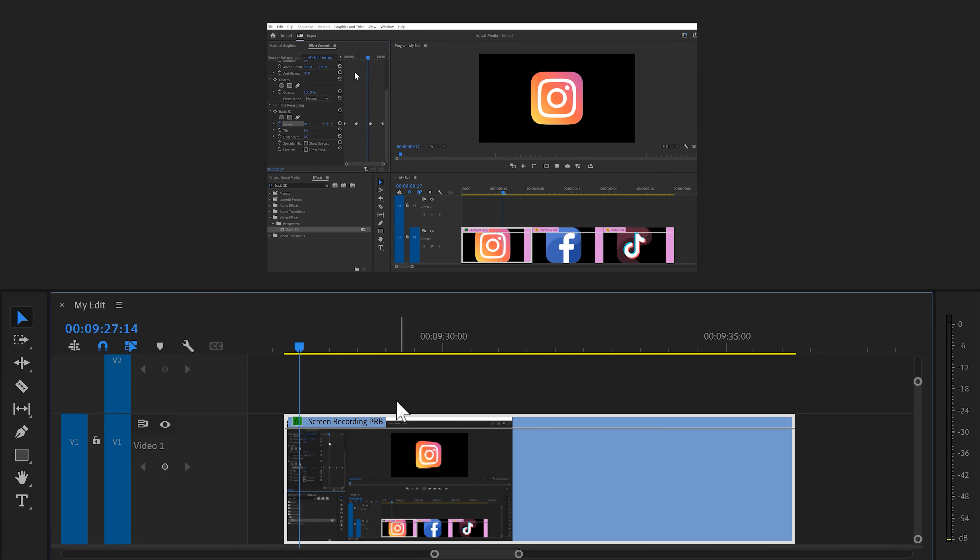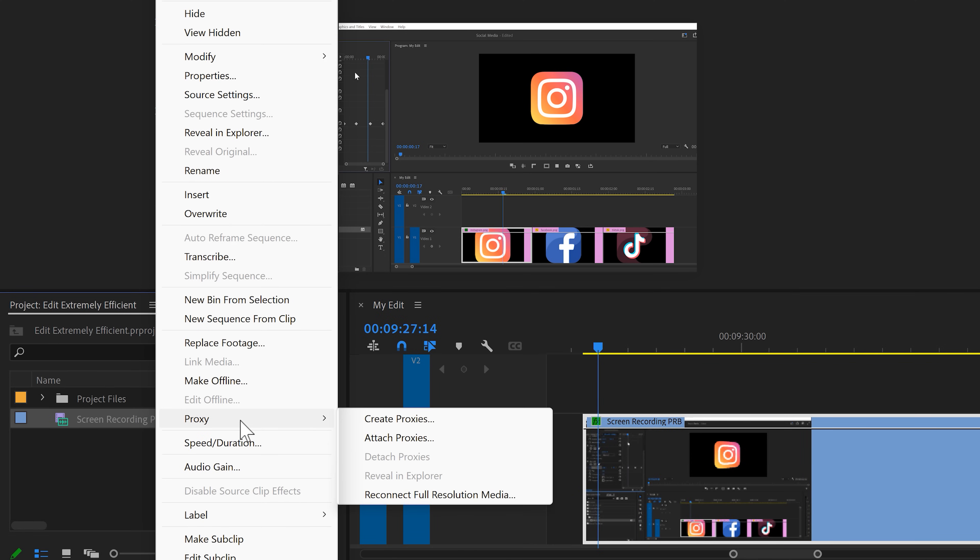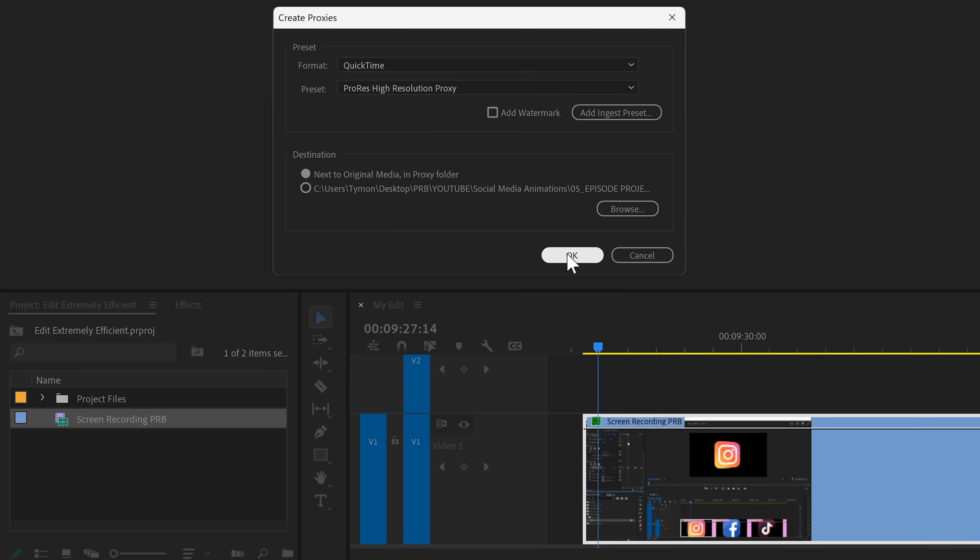To fix this slow playback, we're gonna make a proxy that will make it easy to read for Premiere. To do that, right click the clip in the project window and choose Proxy. Then create proxies. For the format, choose QuickTime and then choose one of the ProRes presets. Click on OK and wait until Media Encoder is done.